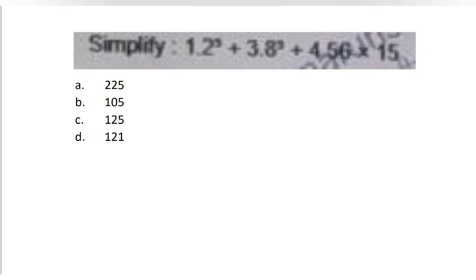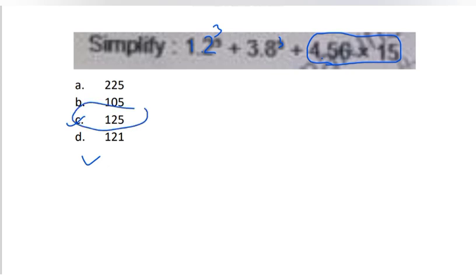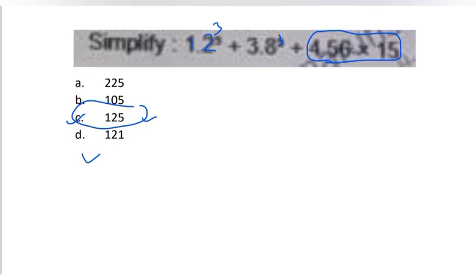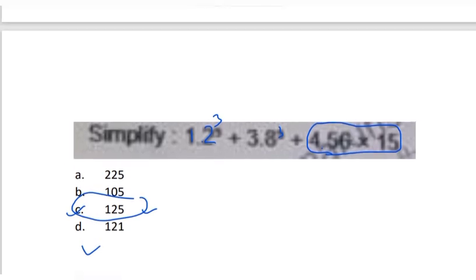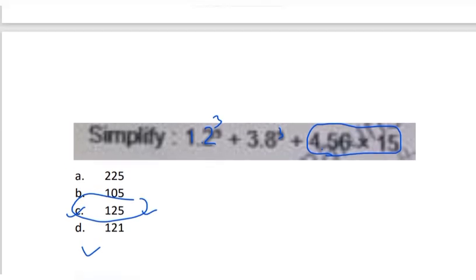Now this is a bit of a good question: 1.2 cubed + 3.8 cubed + 4.56 × 15. Give your answer in the comment section for confirmation. The answer will be 125. Solve this question and give it in the comment section. Students, I think this is all for today's video. We have solved all the questions in a hurry because you have your exam - all the best and God bless you all.